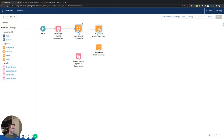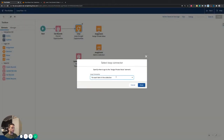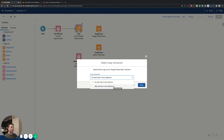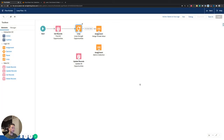After we start looping, we want to make an assignment. When you go to connect that, it asks a question with a dropdown: when do you want to go to this next element — for every single item in the collection, or after the last item? For this one, we want it to happen every single time it gets to a new piece of data, so we select 'For Every Item in the Collection.' Then it goes over to our next assignment element.